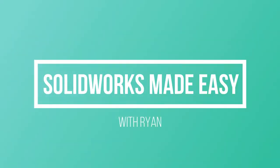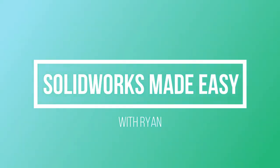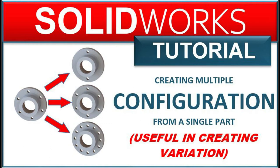Hello there. Welcome to another SOLIDWORKS lesson in SOLIDWORKS Made Easy with Ryan. Now I'm going to show you how to make multiple configurations from a single part.